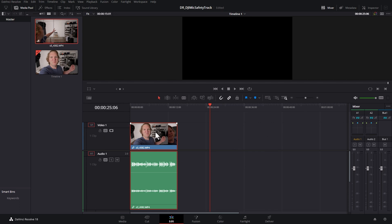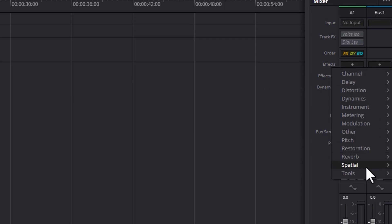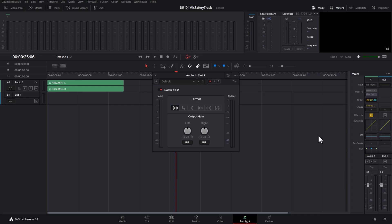Rather than changing every single clip in the timeline, you can instead come to the Fairlight tab. What you can do is come over to this little plus button next to effects and click that and then come down to tools and choose stereo fixer. This will add the stereo fixer effect.